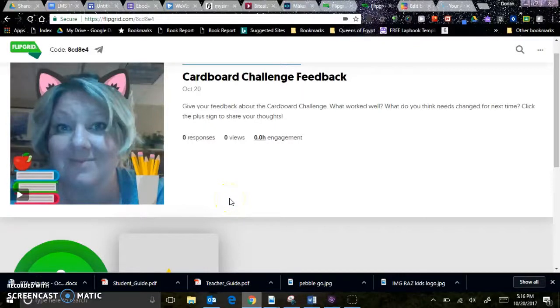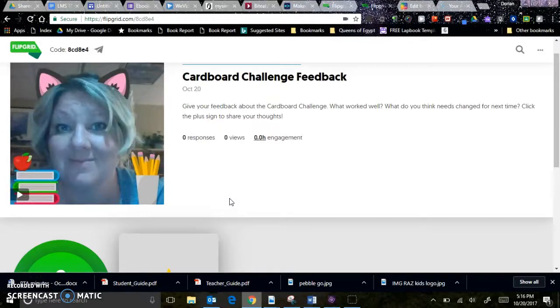Hi there, you fabulous runner teacher you. I am sharing with you a video about how to use flipgrid.com to answer my question about the cardboard challenge. So this is Flipgrid. I sent you a link that will take you here.